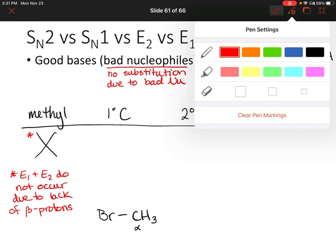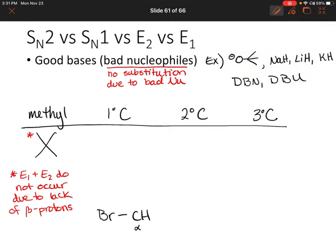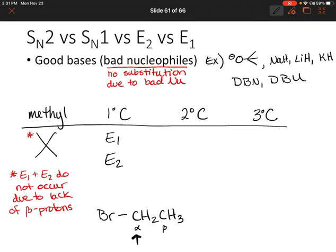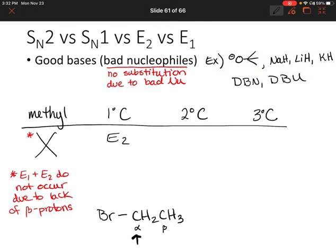What if we do add on another group so that we do have some beta protons? Our alpha carbon here is a primary carbon. Would we have E1, E2, both, or neither? Well, again, primary carbons don't make stable carbocations, so E1 is out. But E2 can occur here because there are beta protons. So that's E2 only.